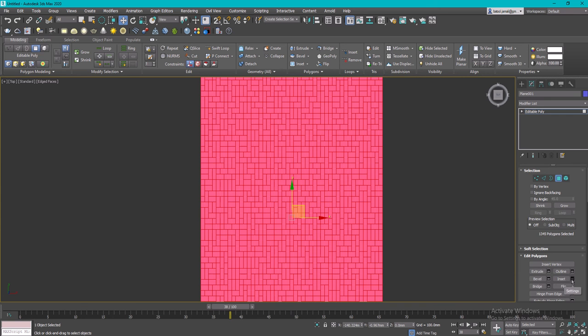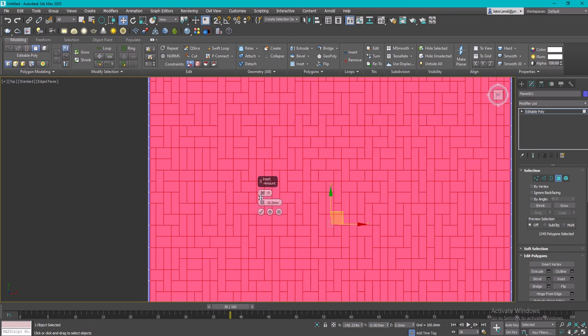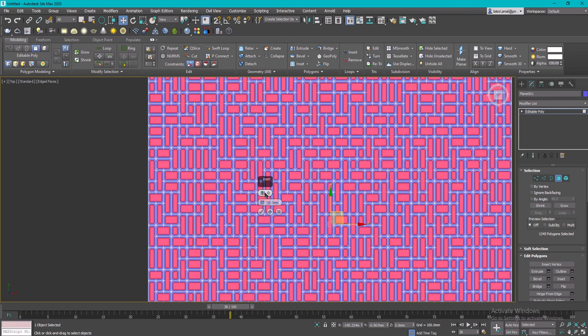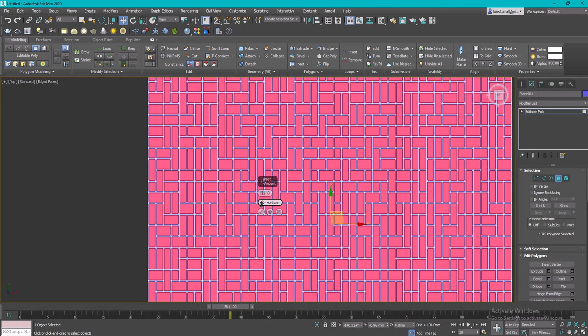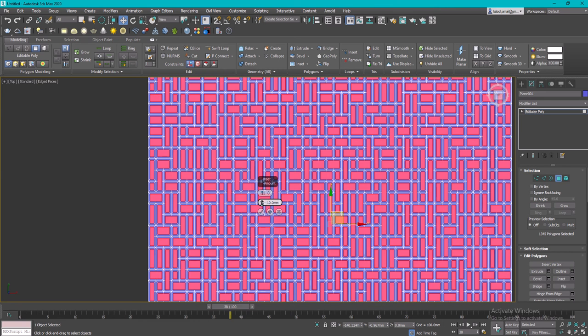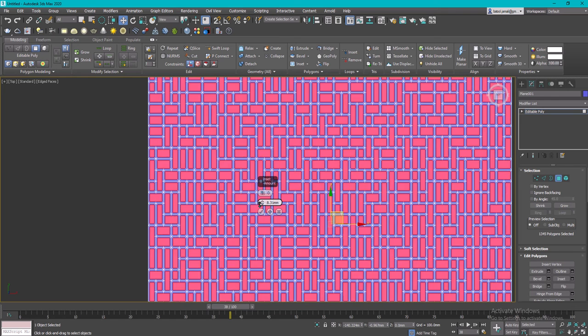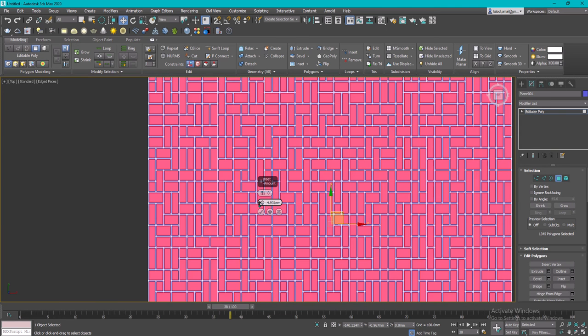I'll go here to Insert, and then I'm going to increase the inset value from here. I will change the type instead of Group to one by one, or By Polygon. Then you can increase or decrease depending on how much you want the thickness to be.